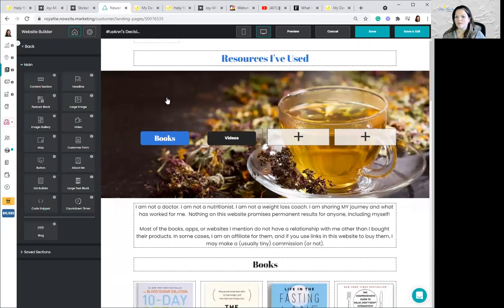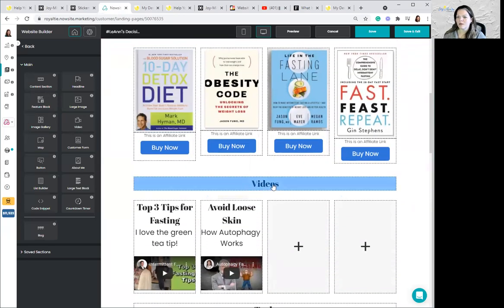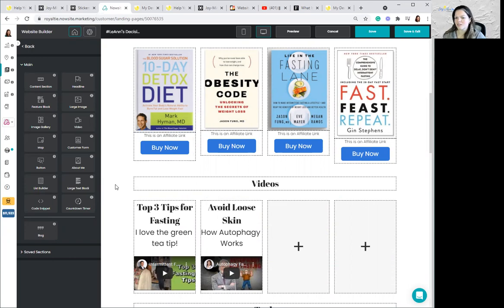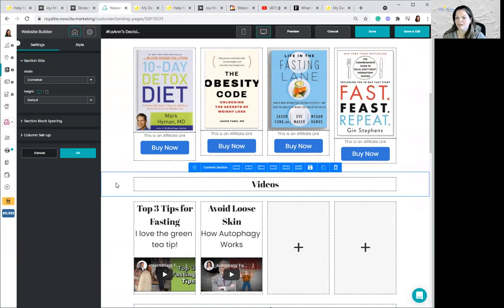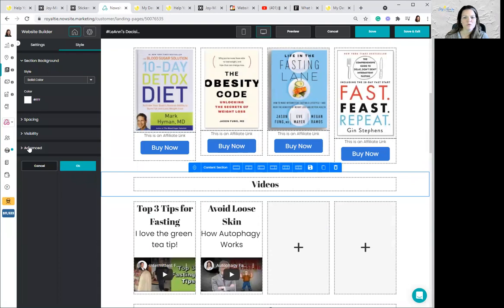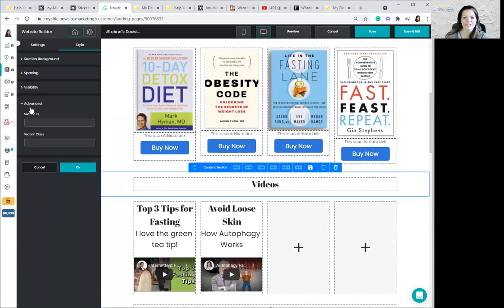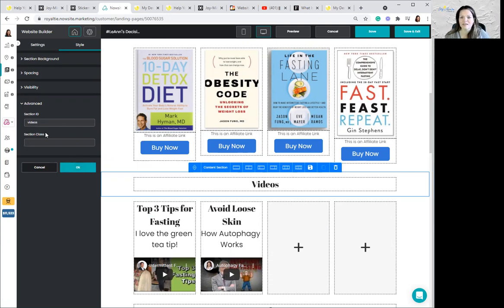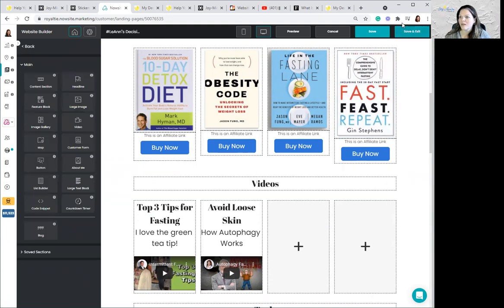So where do you put that? I'm going to scroll down. I want it to jump down to the videos box, but I don't click in the box. I actually need to click just outside, so that the whole section is highlighted with the blue box. Once I'm in there, on the left editor, I'm going to click on Style and go down to Advanced. And in Advanced, in the Section ID field, I'm going to type the word 'videos' — because the ID for this section is videos. I click OK and save.